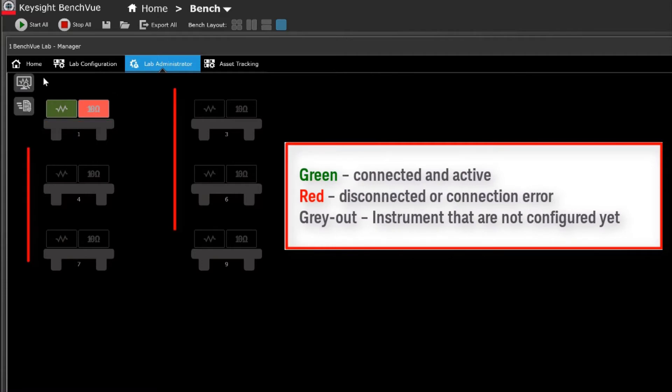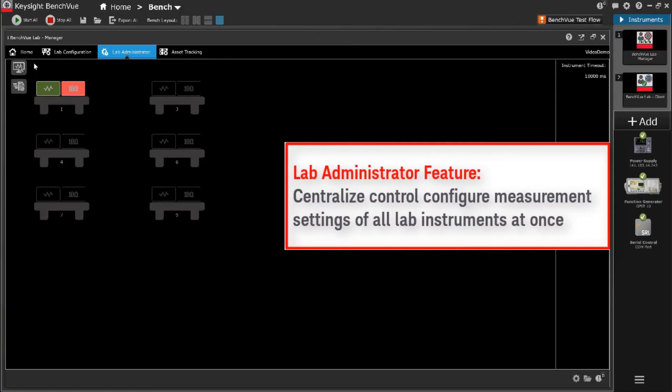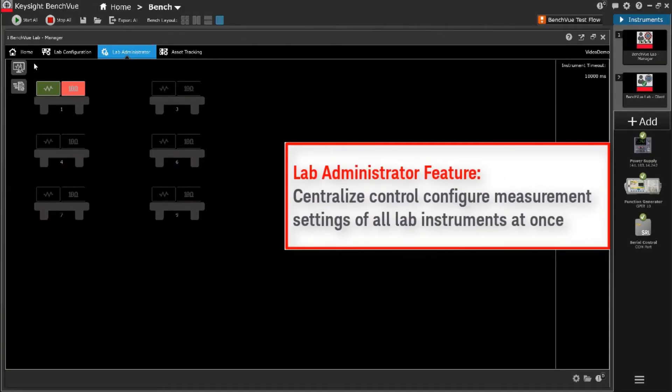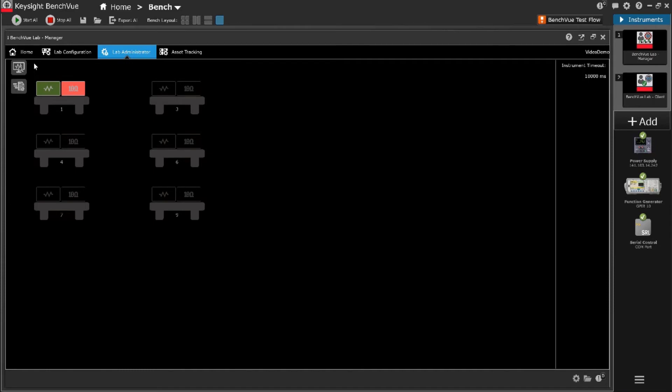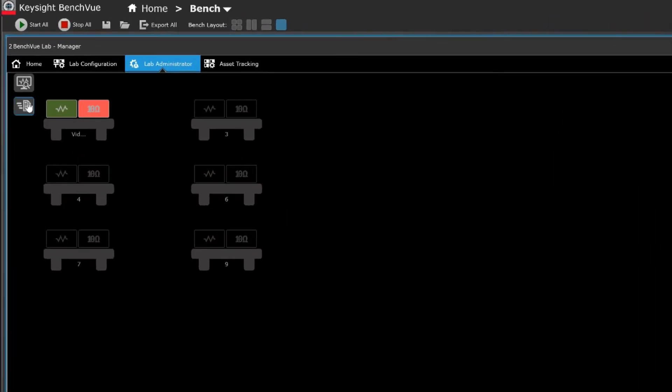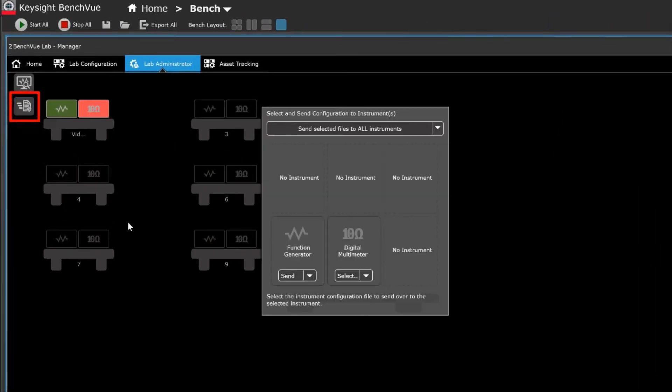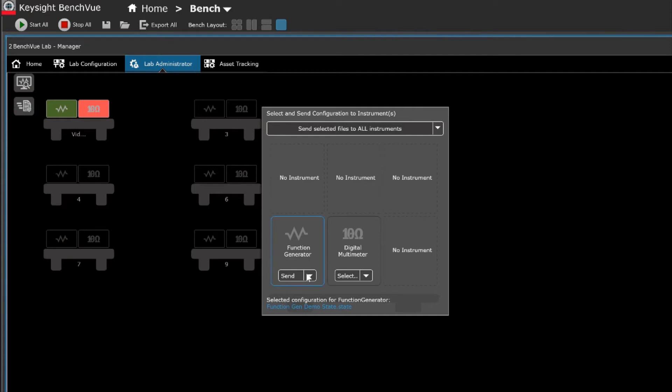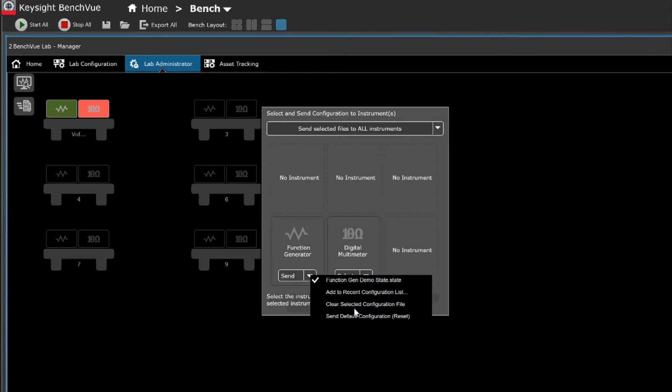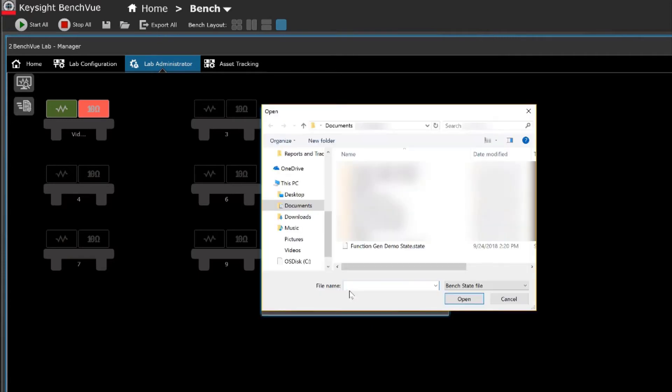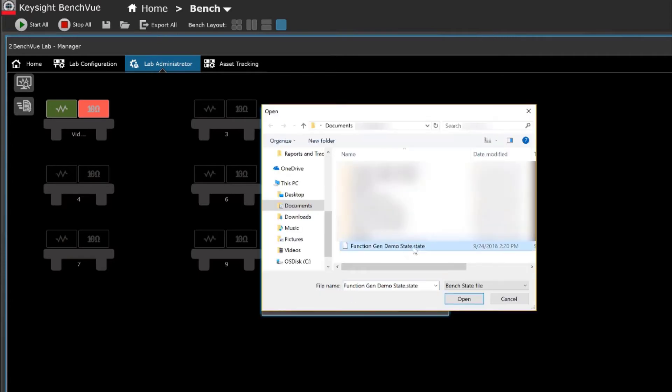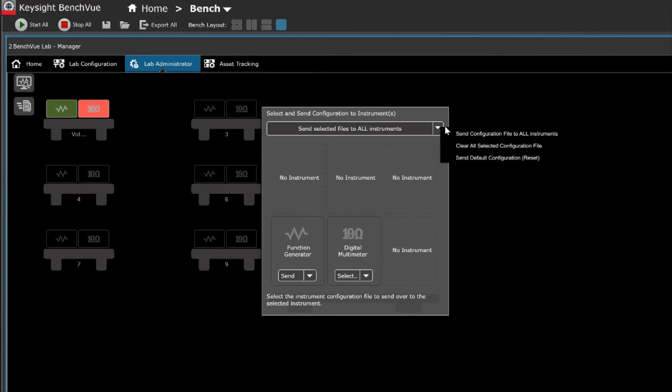As a lecturer, you will want to have an option to quickly configure your instrument's settings and states in bulk after a student used the instruments or before each lab session for example. With this software, you can easily reset all the instruments at once either to a pre-configured state or to its default settings.